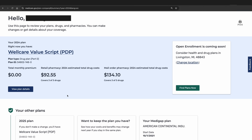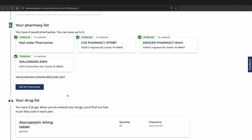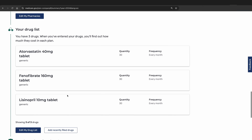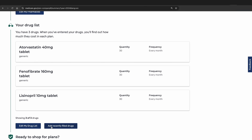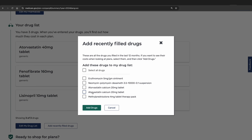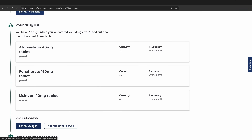Next, scroll down to find the medication list and update it as needed to make sure the 2025 coverage you're looking at has the proper coverage for your medications. This should be just below the pharmacy list. Once you do this, you will see your drug list, which may already have some prescriptions listed if you have filled them in the recent past. If you need to edit it, go to Edit My Drug List. You can also click Add Recently Filled Drugs to add medications filled in the last 12 months.